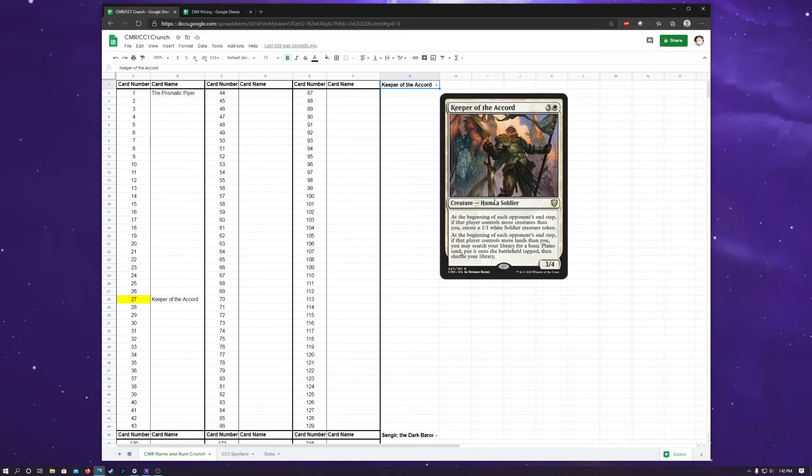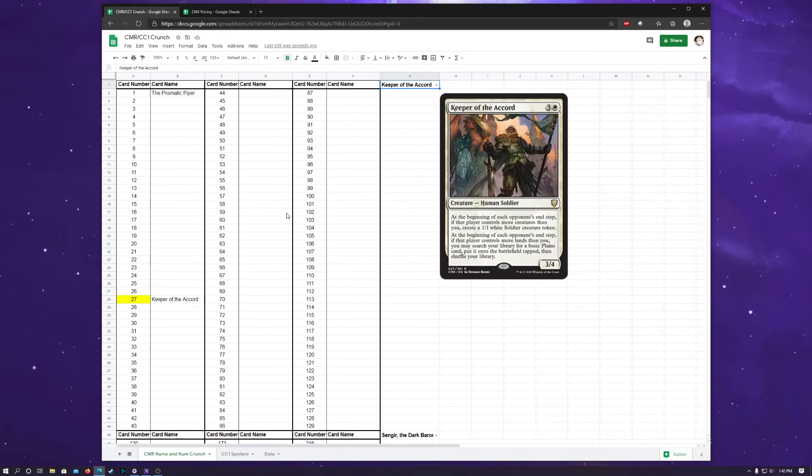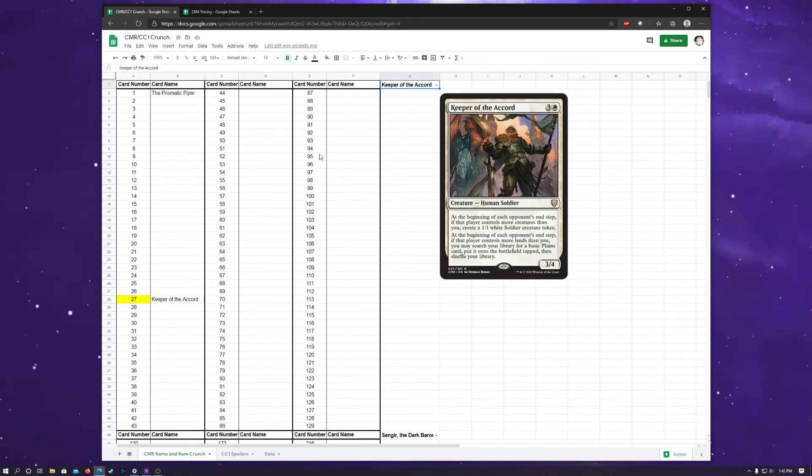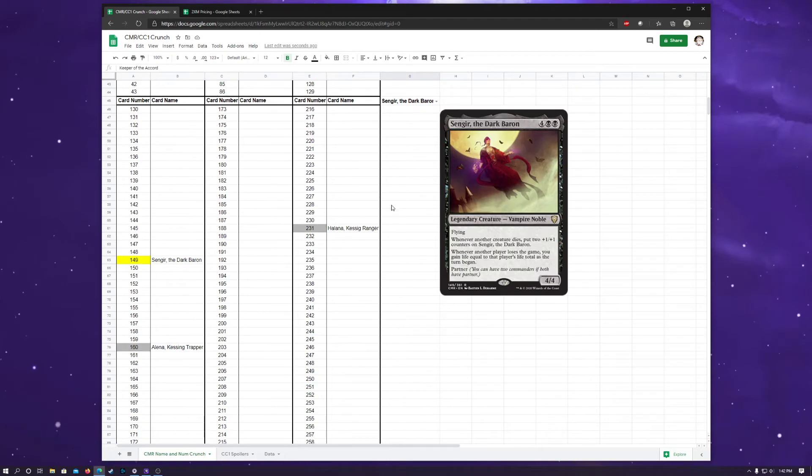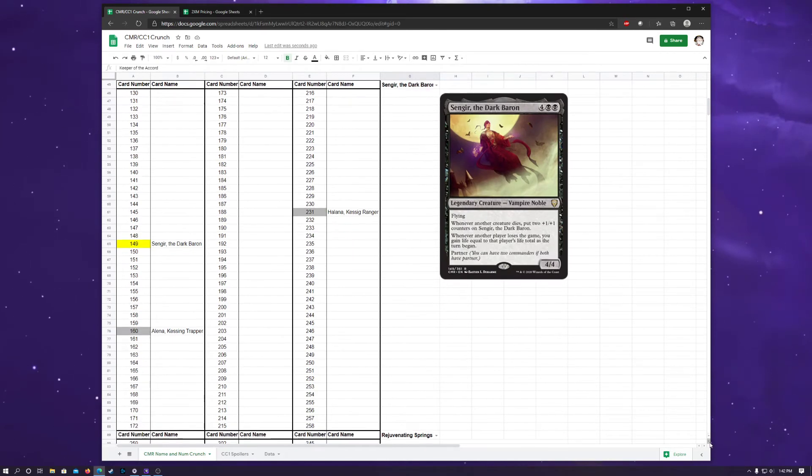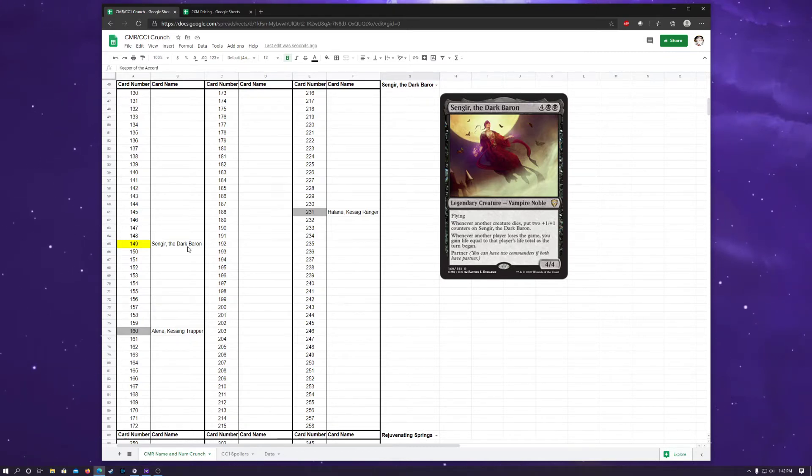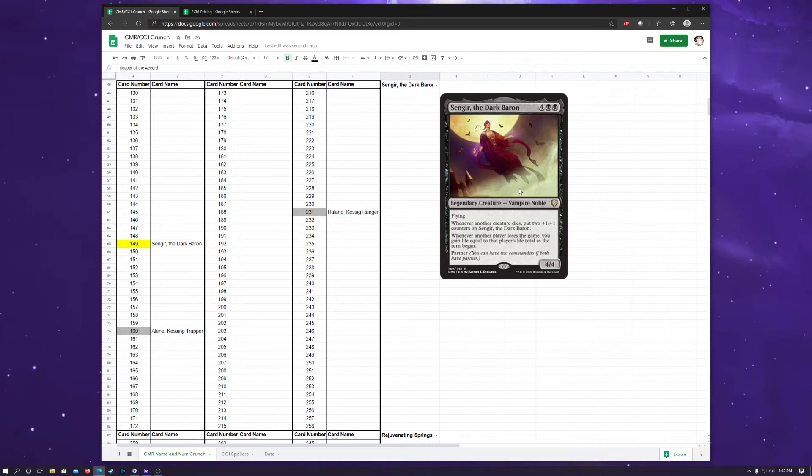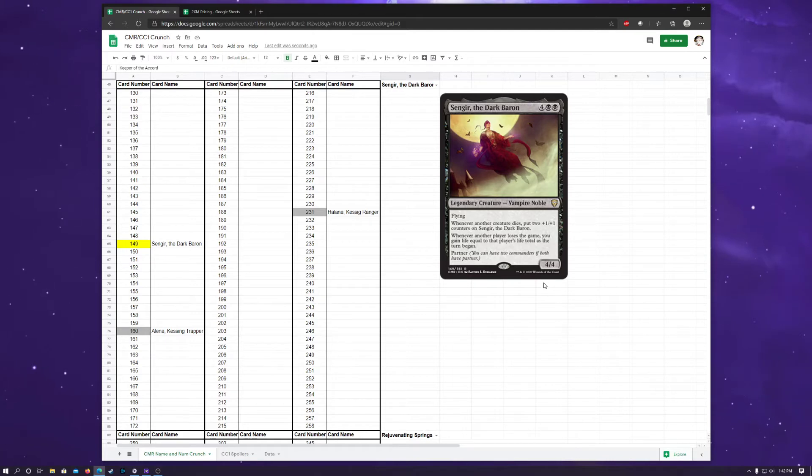And I've kind of broken this Name and Number Crunch down into three-column lists because there's 361 cards in this set, so it was quite a bit unwieldy to have 361 cards in a drop-down menu. So the next card, which is also the Buy a Box promo, I believe, or some kind of promo for this set, is Singer the Dark Baron, which is a commander that has partner.